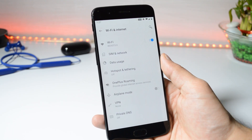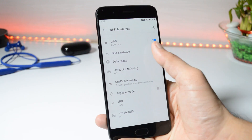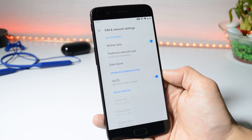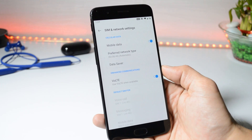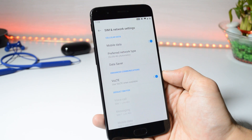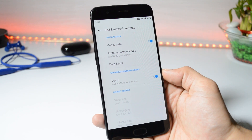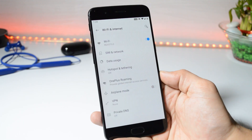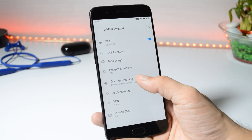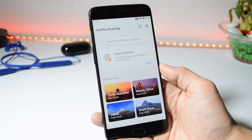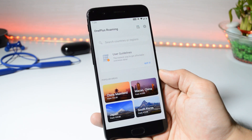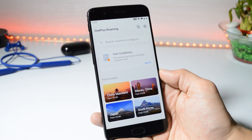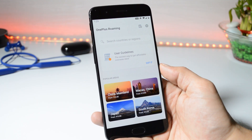Under SIM and network, the Wi-Fi calling feature is not available right now. I'm using my Jio SIM card — if you're using SIM cards like Airtel and Vodafone, let me know in the comments below whether Wi-Fi calling is working or not. With Android 10 we also get a new feature called OnePlus Roaming, where you can purchase a data plan and enjoy fast data services across different countries.